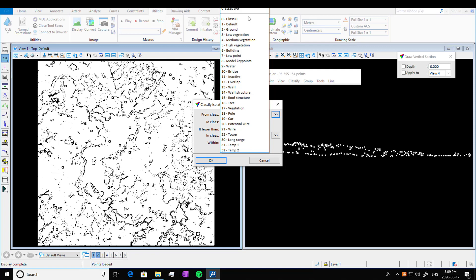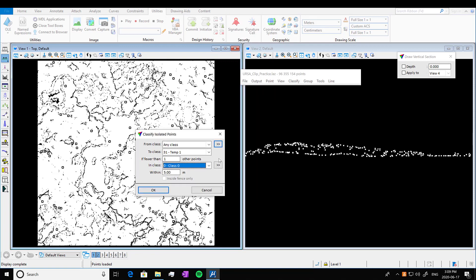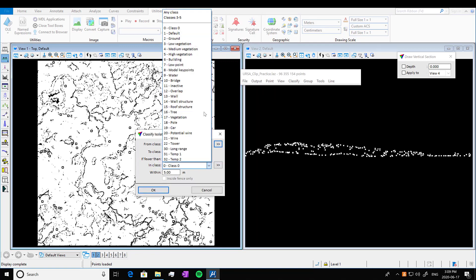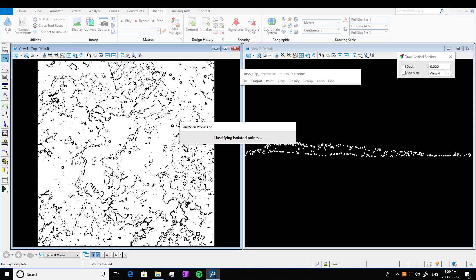I'm going to move this down so you can see any class up here. And again, we're keeping the default. So we're going to press OK. Good to go. Classifying the isolated points.